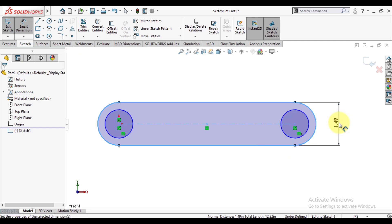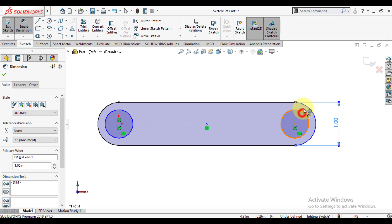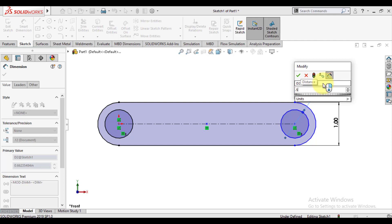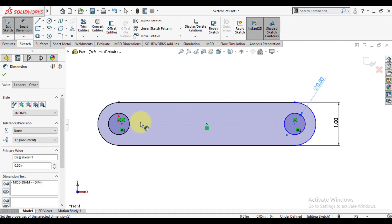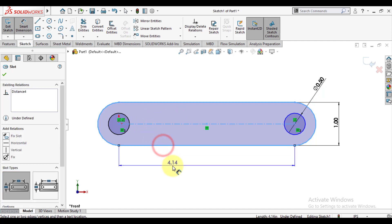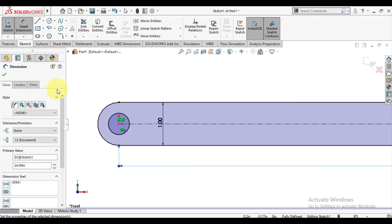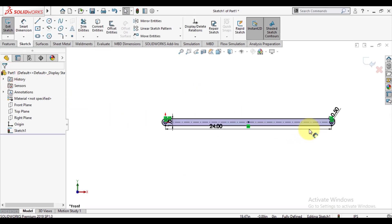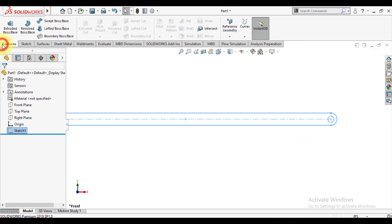Height is 1 inch and the diameter of the inner circle is 0.5 inch. The center-to-center distance between circles is 24 inch. Our sketch is now completed.